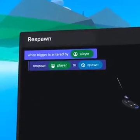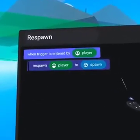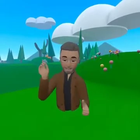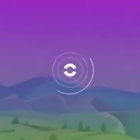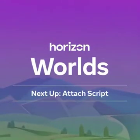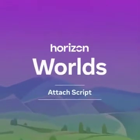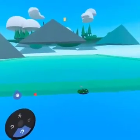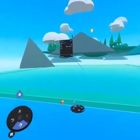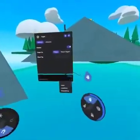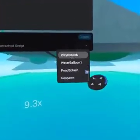Now it says 'respawn player to spawn'. One more step and you will have finished your first script. Remember that trigger we put under our world? Open up the properties panel at the bottom right — there is an 'attach script' drop-down. Select 'respawn' to attach your script.